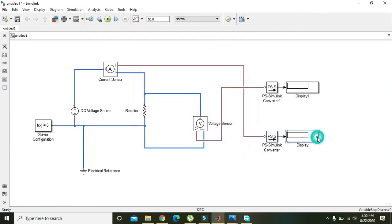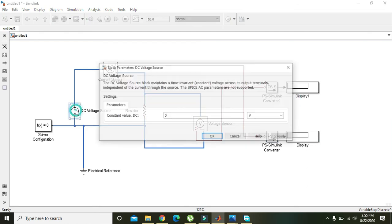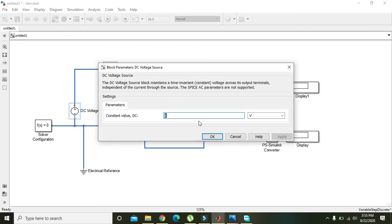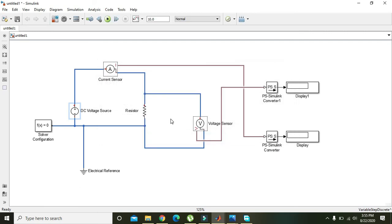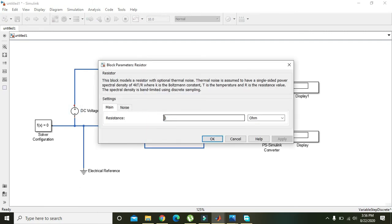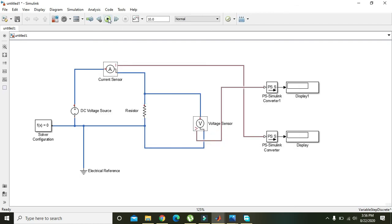Set the DC Voltage Source value to 12 volts. For the resistor, it defaults to 1 ohm but we will set it to 4 ohms. So 12 divided by 4 gives us 3 amperes as our expected current.